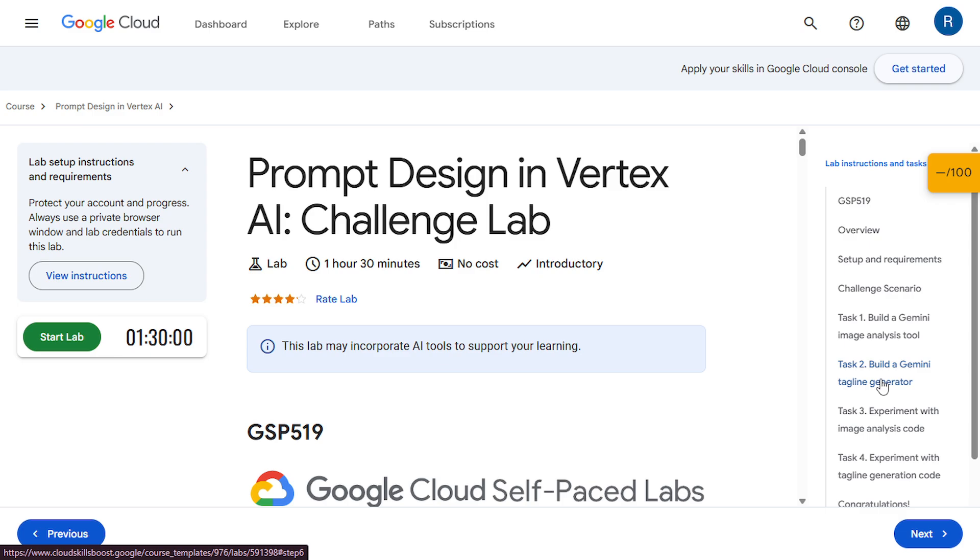Hey everyone, welcome back to my YouTube channel. In today's video, we are diving into the updated Vertex AI challenge lab on prompt design. This lab is a part of Google Cloud's hands-on training and it's been refreshed with the latest features. So let's get started.